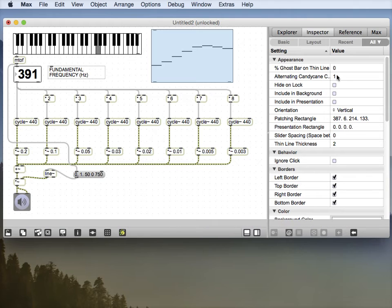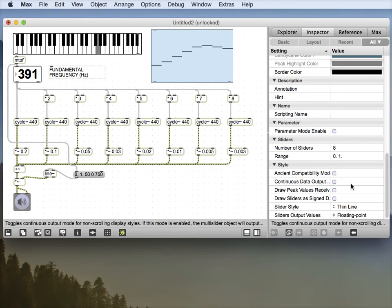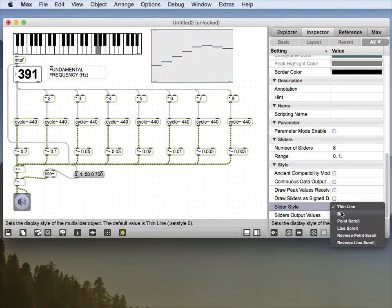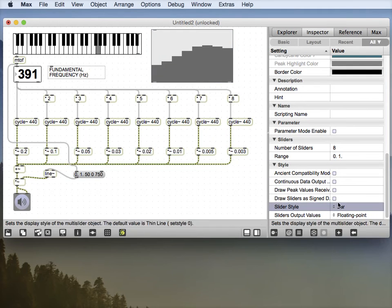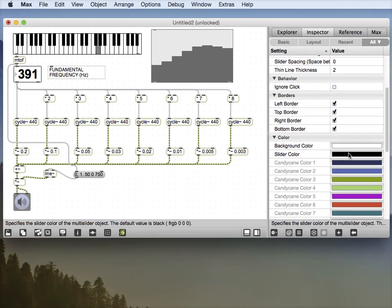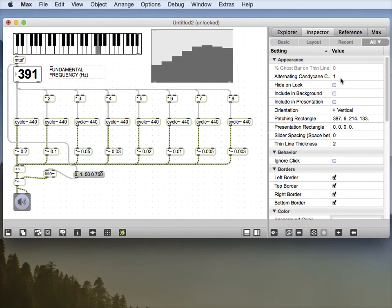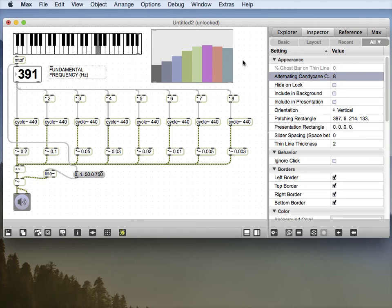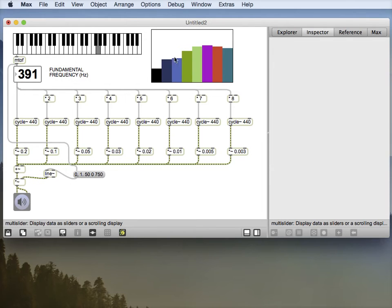But the other thing is to make it even cooler. Let's go down to the bottom. Slider style, we want bars. And we want some candy cane colors. So go up to the top, alternating candy cane colors, eight. Whoa, now that's cool. Now that's not doing anything at the moment.